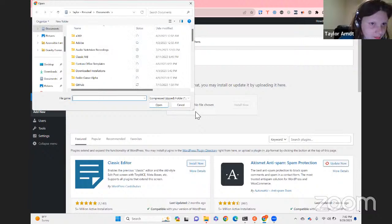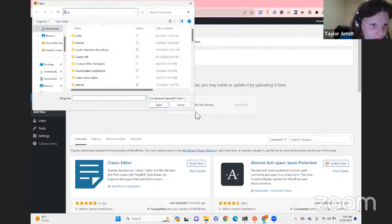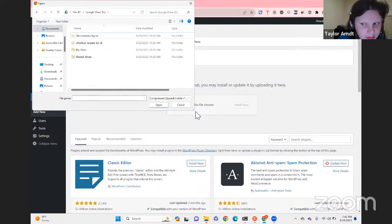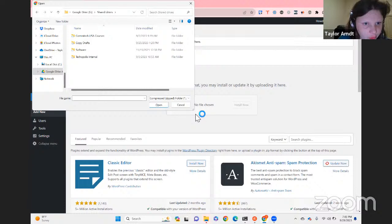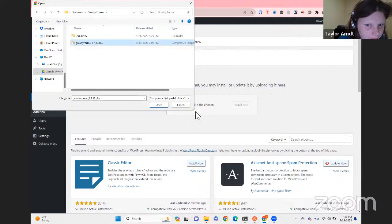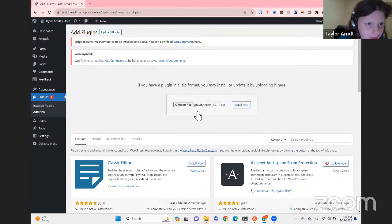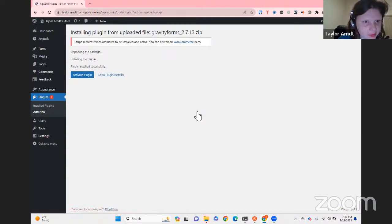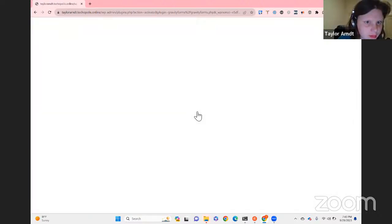I'm going to upload the plugin zip file. I'll go to Google Drive, then to our internal drive. I'm going to install it — Install Now — and then we'll activate. For some reason the site is running slow. Activate plugin... it's loading, just hold on a second.